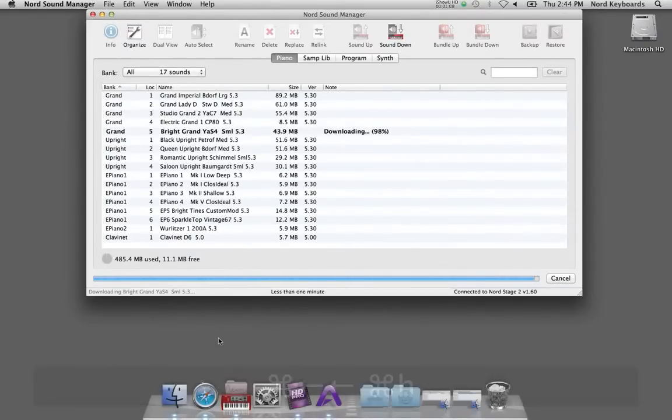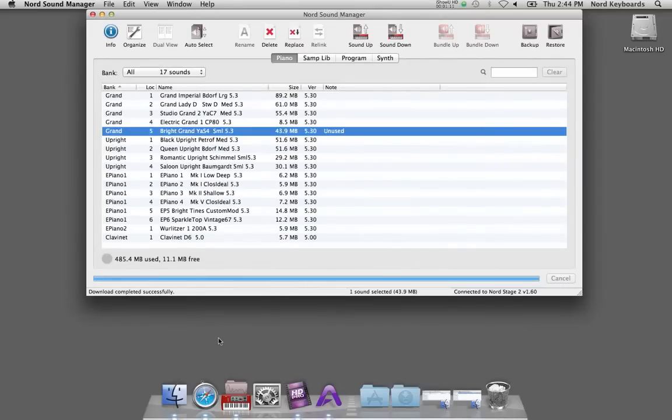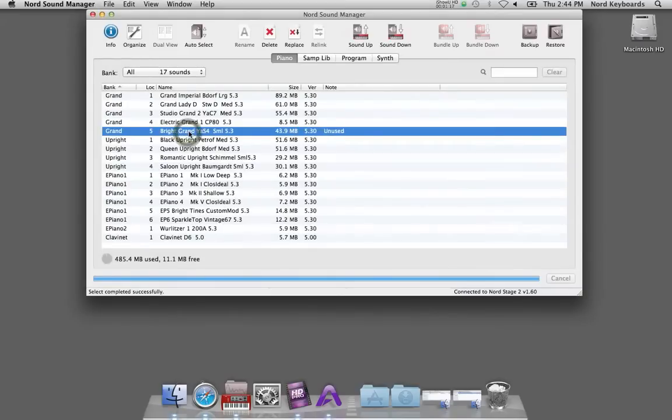When the piano has been transferred to the Nord unit I can double click on it in the list in order to make it active on the instrument.